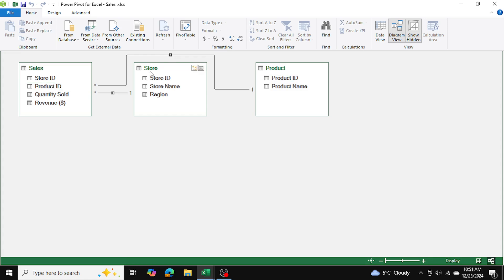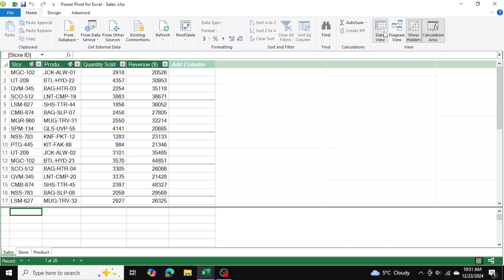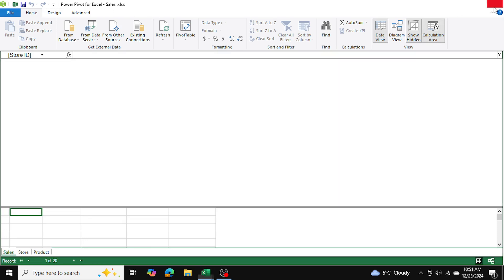I actually want to change the direction — I'll double-click here and change the order of the relationships: product on one side and sales on the other, then press OK. Now we have a one-to-many relationship with product ID in the product table linked to the sales table, and the same for store ID. I'll exit diagram view and go back to data view, then close the PowerPivot editor.